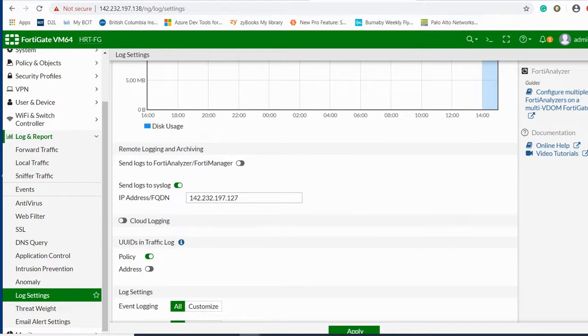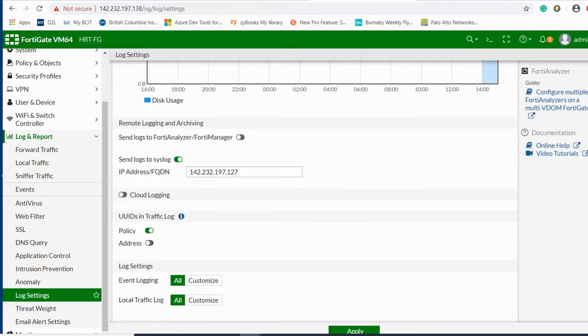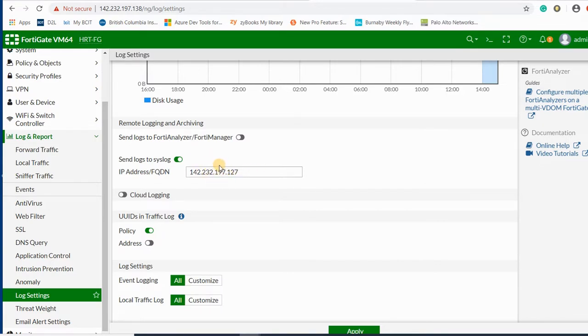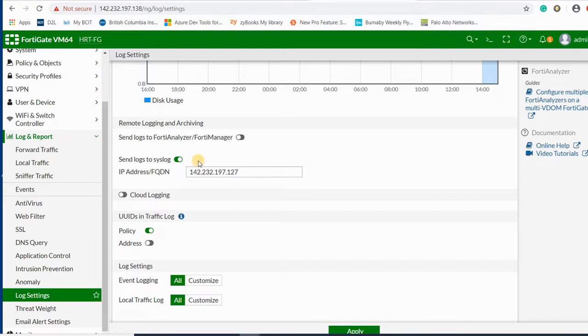Under the log settings, you can send logs to a syslog server. You can send these logs to your FortiSIM that I have already configured at 142.232.197.127.